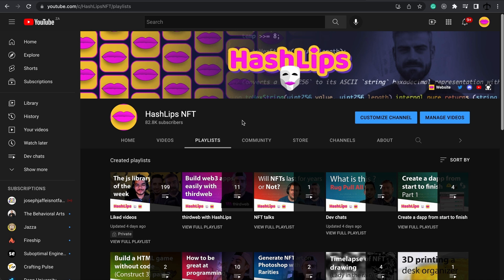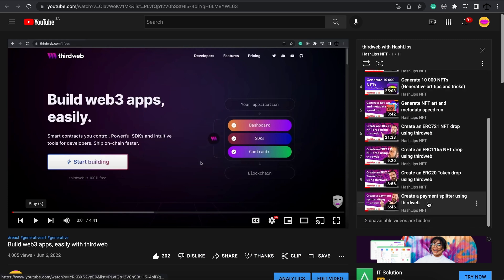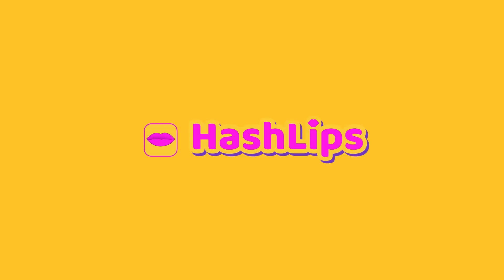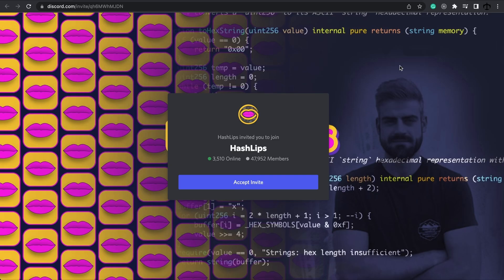Now if you feel a bit lost, you can watch the ThirdWeb with Hashlips playlist. There are a bunch of videos explaining the dashboard, but this video is going to be a bit more technical. Because of the complexity, go to Hashlips.online and join our Discord server — there are thousands of devs willing to help you out. Don't forget to subscribe, give this video a thumbs up, and comment below if you enjoy the content. Now, over to Shuvam.